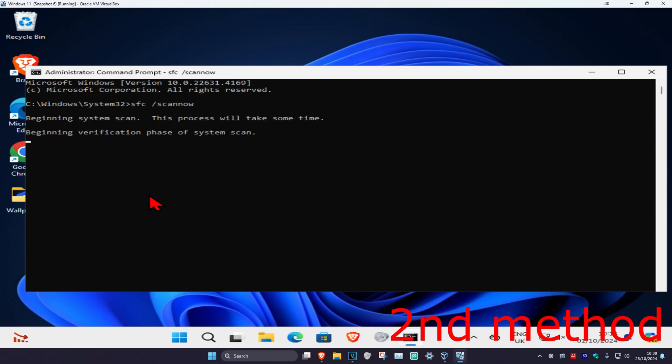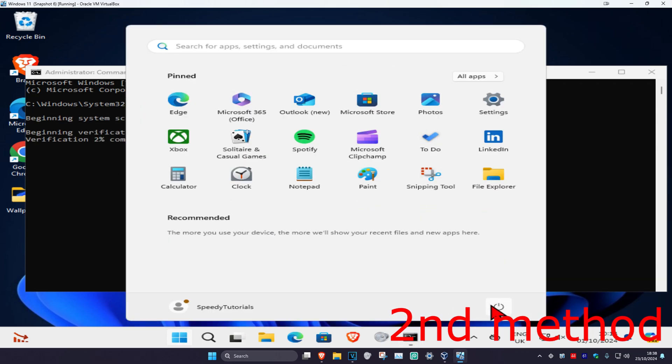Once this scan has been completed, restart your computer and the problem should be fixed. It's basically a lot of work.